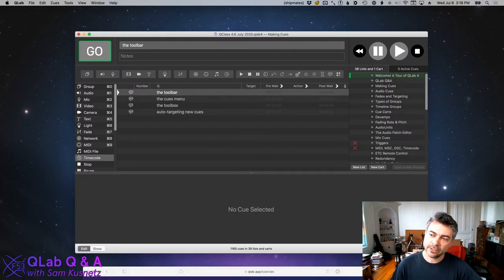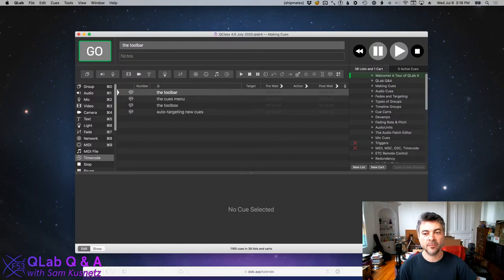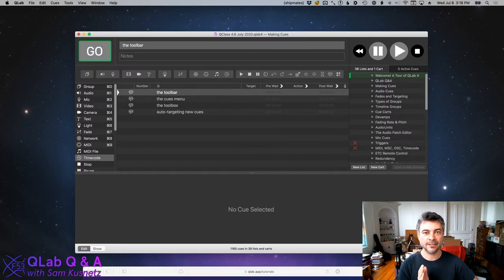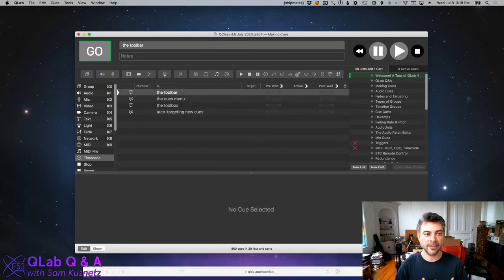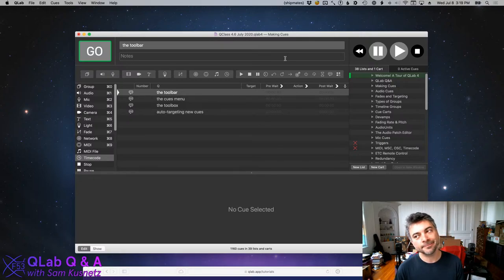I'm going to answer the last question in the chat first because it's a very brief one. Ethan asked: what is QLab designed in, what programming language? QLab is built in Xcode, which is Apple's development environment, and it's written in Objective-C. There is possibly a very small amount of C or C++ inside QLab, but I'm not certain of it. Either the entirety or vast majority of QLab is Objective-C. Some of the graphical elements — the Go button, these icons — were created in Adobe Illustrator or Affinity Designer or a similar vector graphics app.